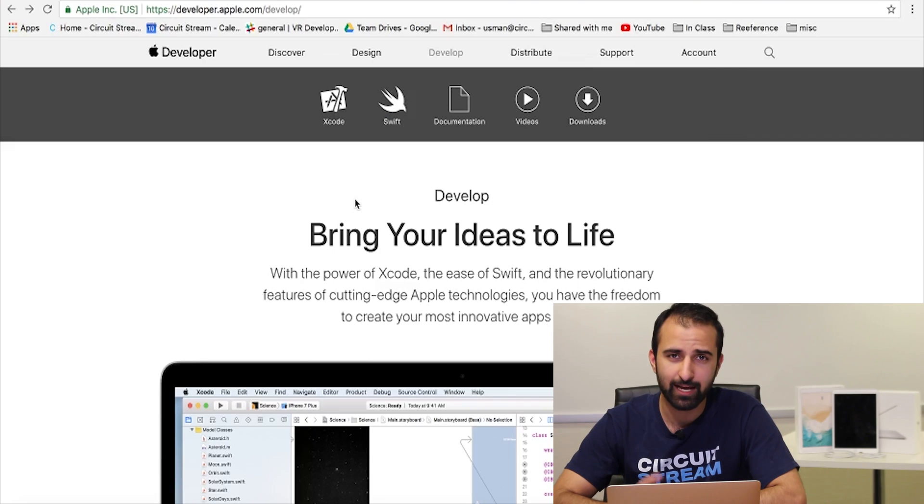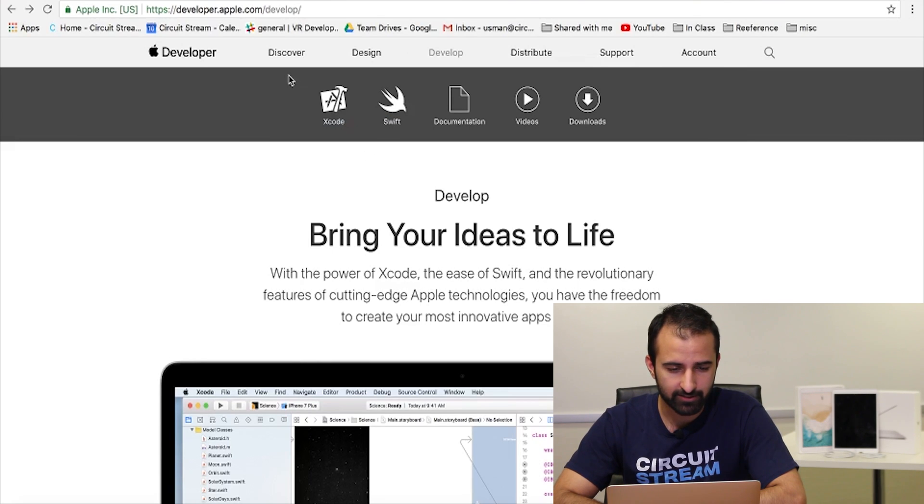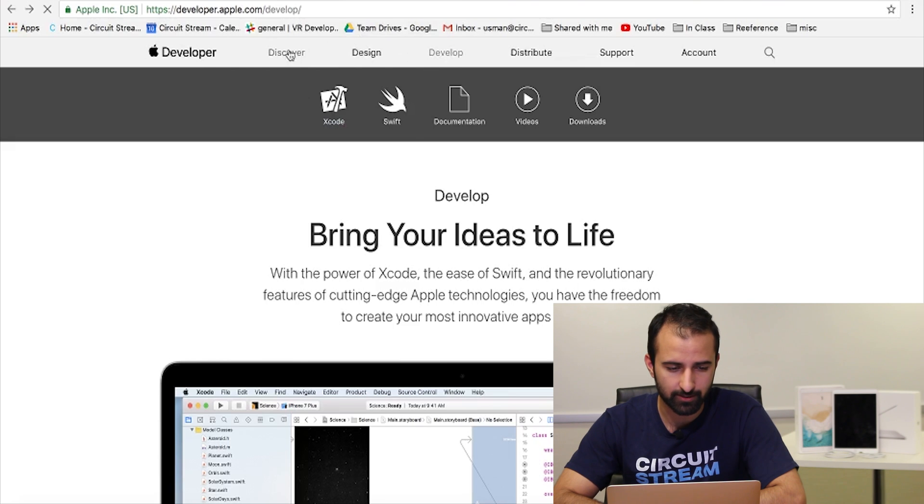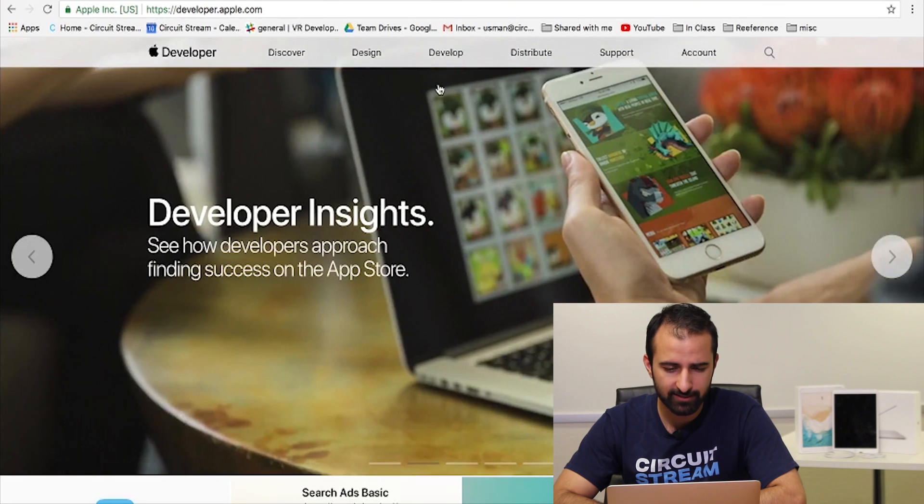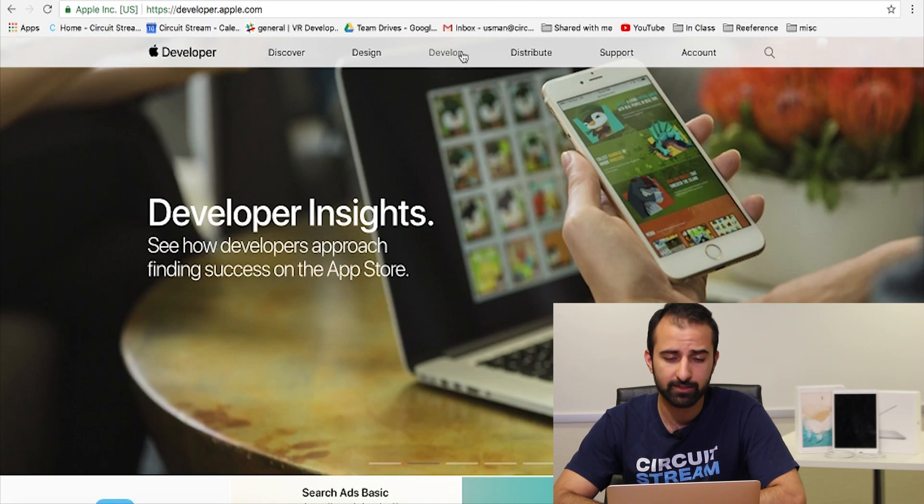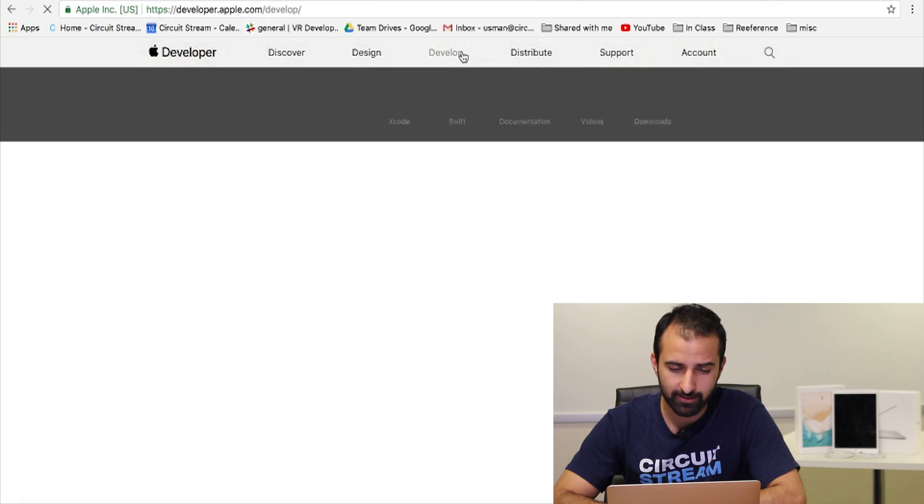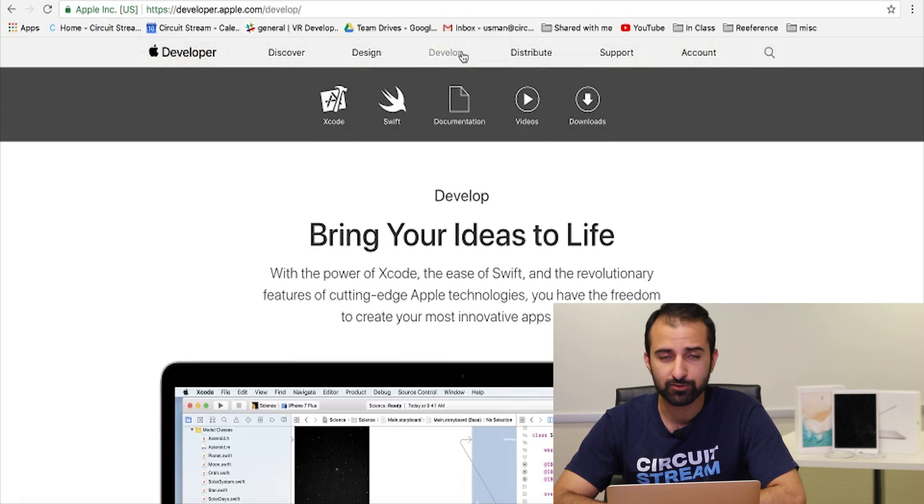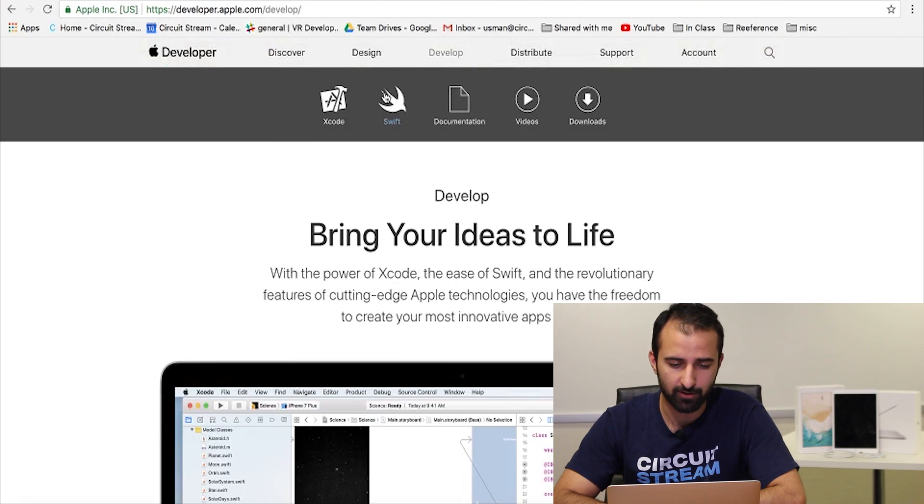Step two, let's download the latest version of Xcode. I'm gonna go back to the Apple developer website, so developer.apple.com. At the top you'll see the option to develop. At the home page, go to the bottom where it says develop, click on that and you'll see the option to download Xcode.